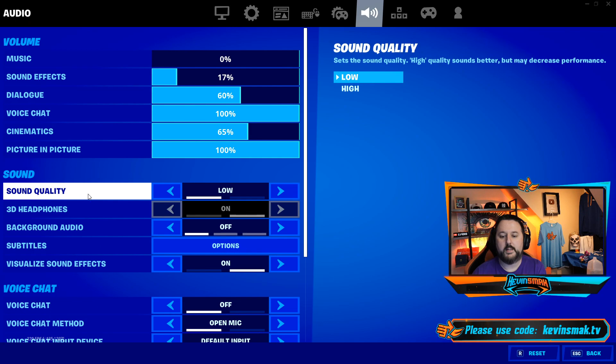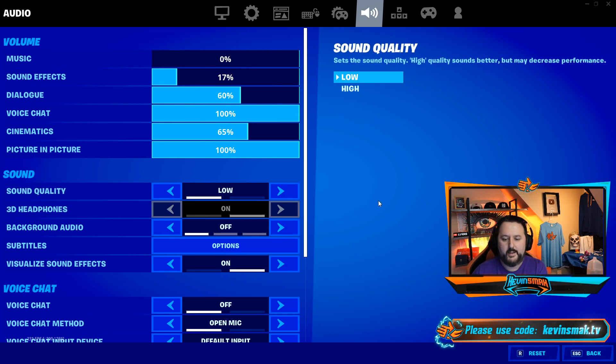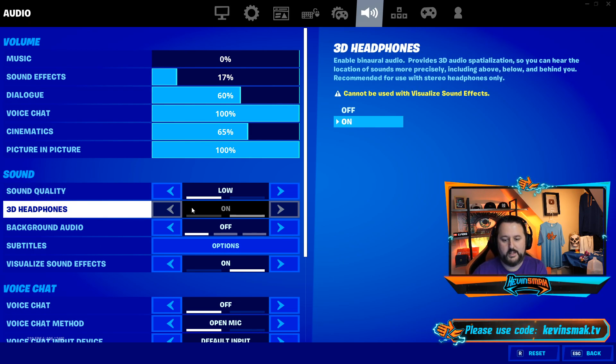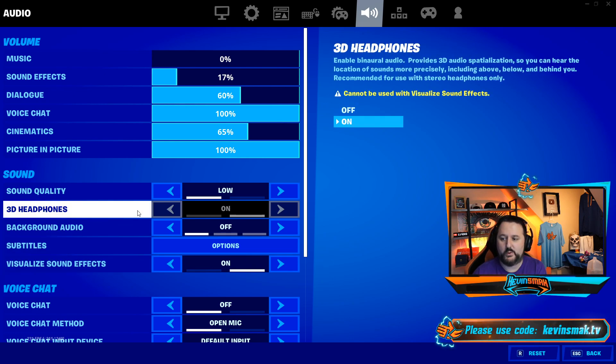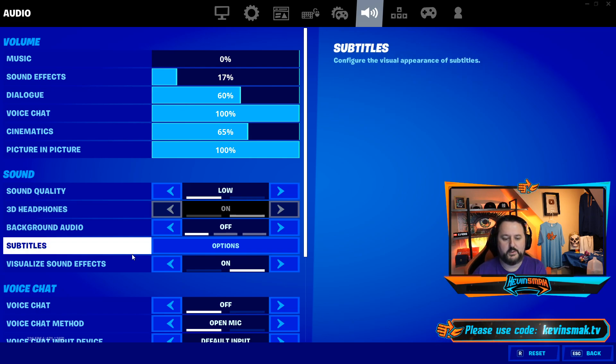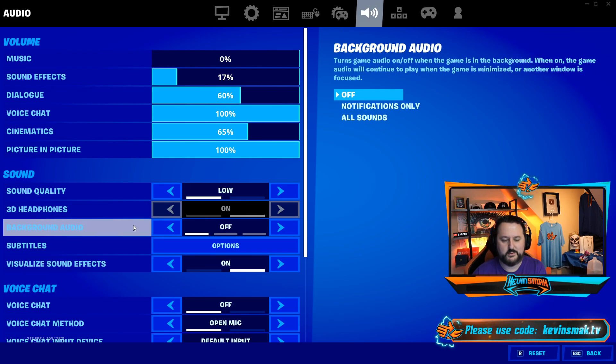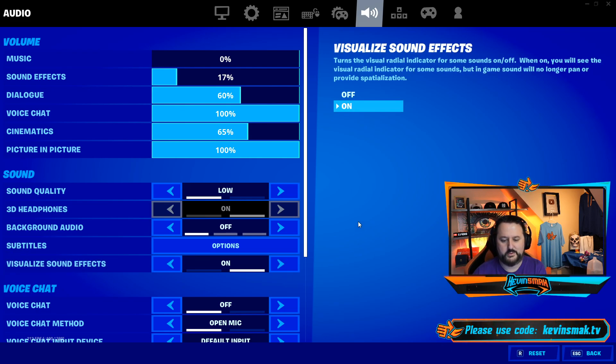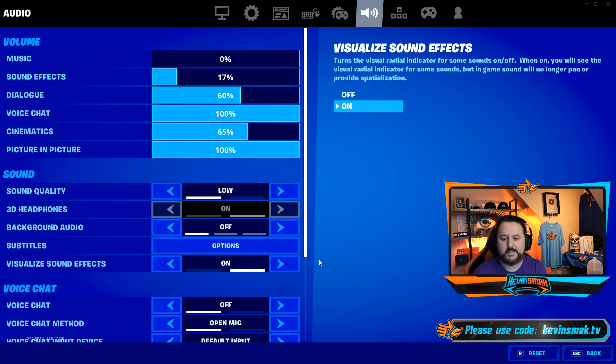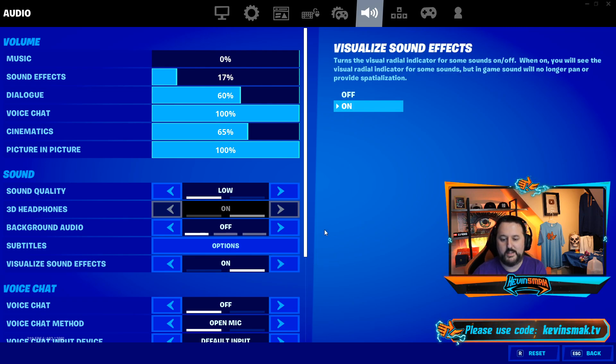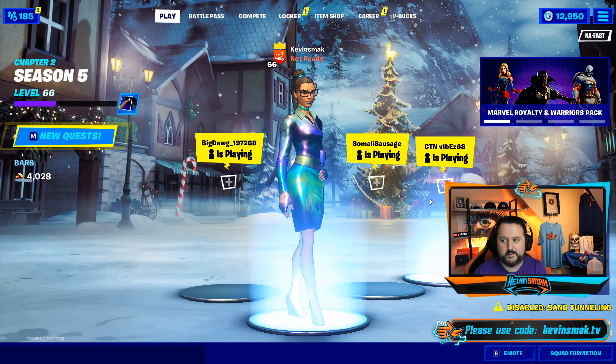Now we have the sound quality on low and 3D headphones. If you don't use visual sound effects, I do recommend 3D headphones if you are using headphones that really does put the sound in the right ear, but the visual effects is so huge it's hard not to use that. So those are the main settings we're looking for right now. Go ahead and accept those and go back.